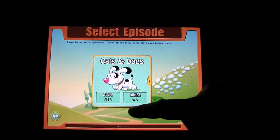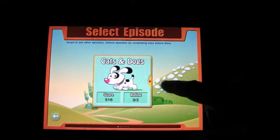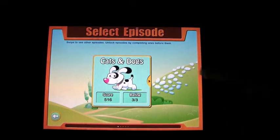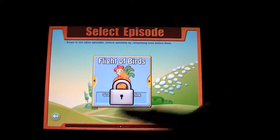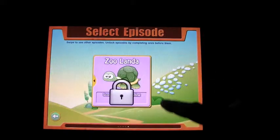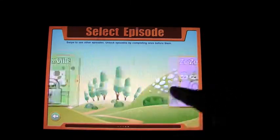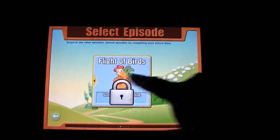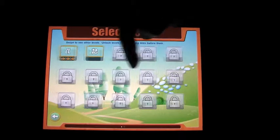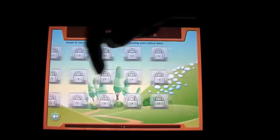You start off with a category — this one is Cats and Dogs — and as you go through that category you unlock others. You've got Cats and Dogs, Flight of Birds, Plenty of Fish, Farmerville, Zoolander, and so on. We'll start with Cats and Dogs and you can see I was successful at getting three stars on level one. You go through this until you've unlocked them all, then move on to the next category.